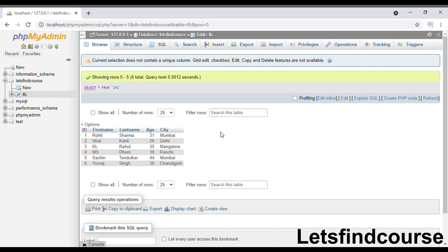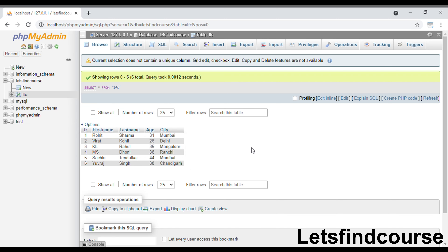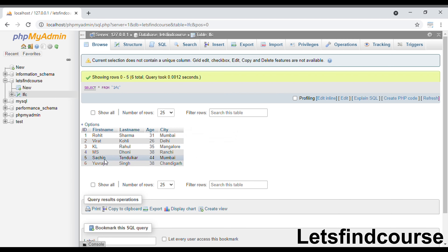The MIN function is used to return the minimum value from a particular column, and the MAX function is used to return the maximum value from a particular column. For example, if you select the id column, the minimum value will be 1 and the maximum value will be 6. Similarly, for first name, the minimum value will be 'K' and the maximum value will be 'Ubri'.